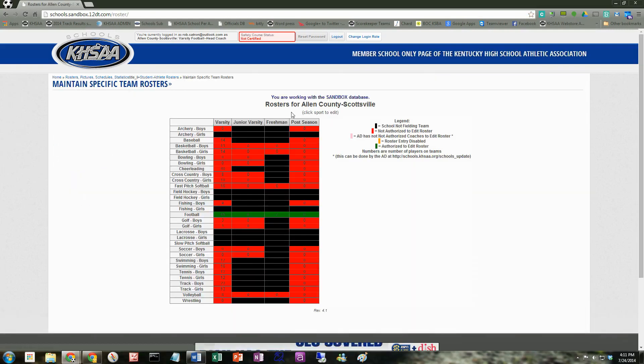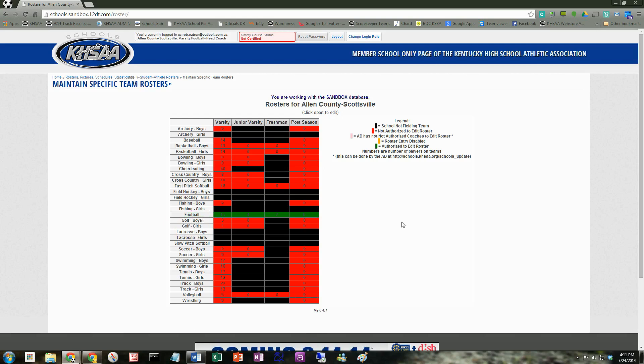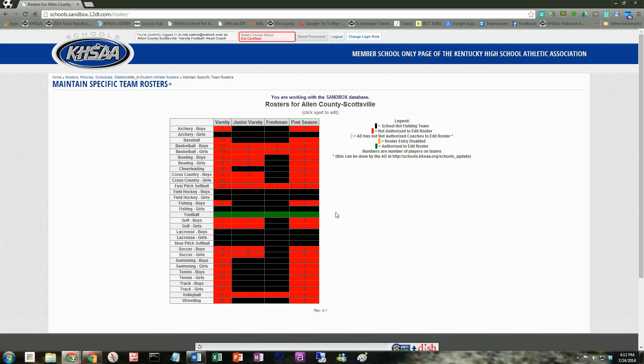Now you're going to see a grid of all the sports. And any sports that you're a coach of and you have rights and your athletic director allows you to edit rosters, you're going to see it as in green. If you remember, I logged in as a football coach. So just a brief explanation here, you see that I have 45 students on the varsity football roster. Right now I only have six JV and two freshmen. So let's go ahead and click on that.